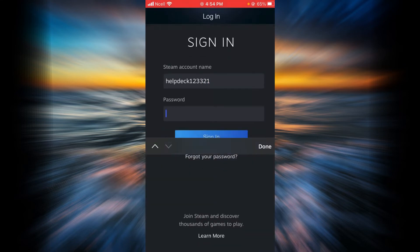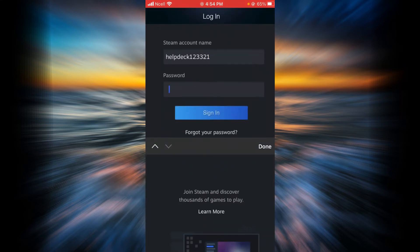Then you will have to enter your password here and then tap on sign in.